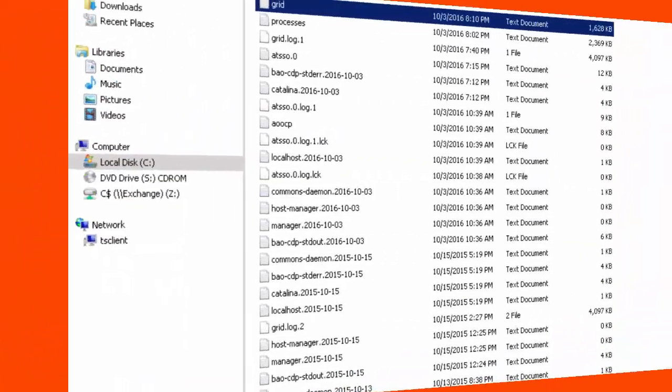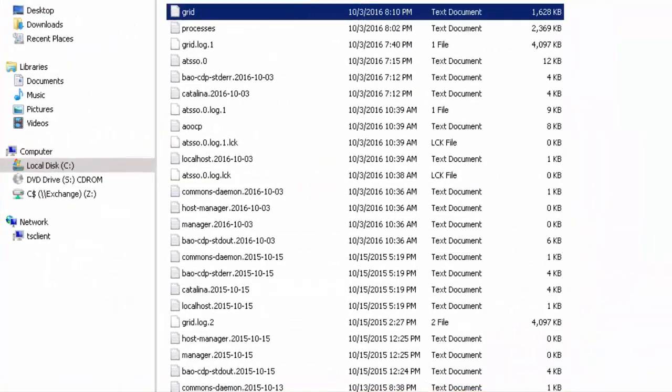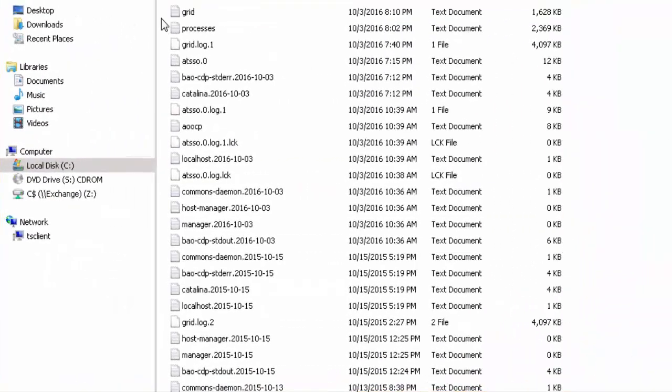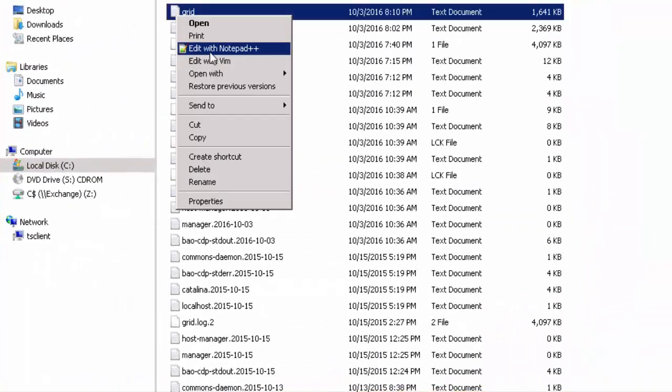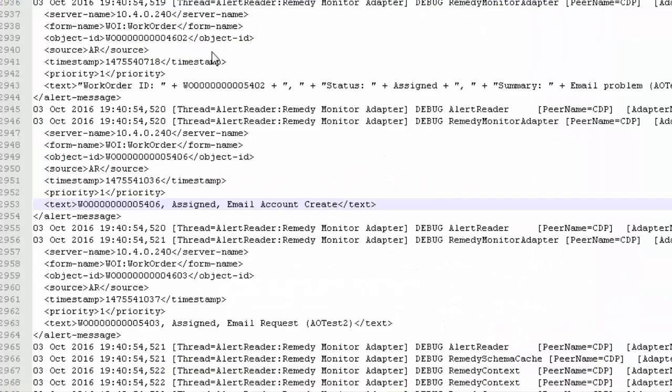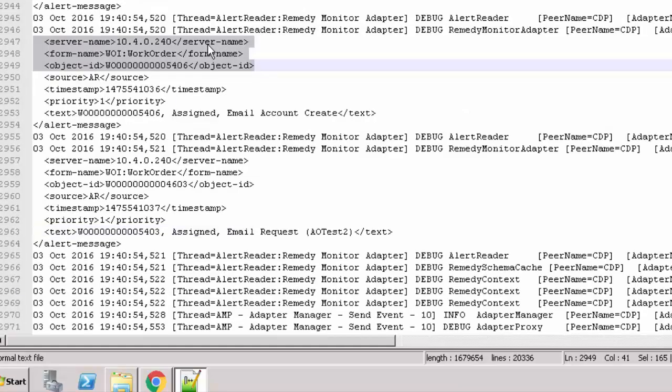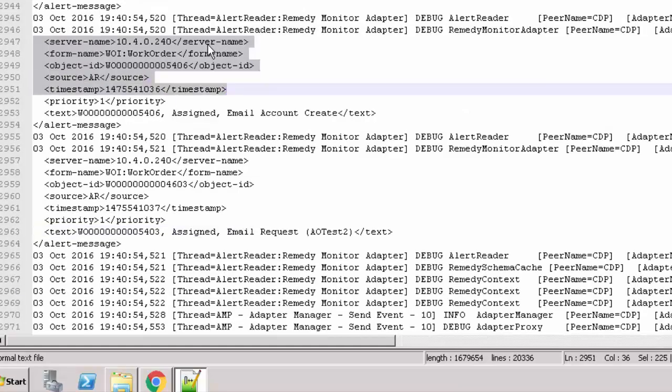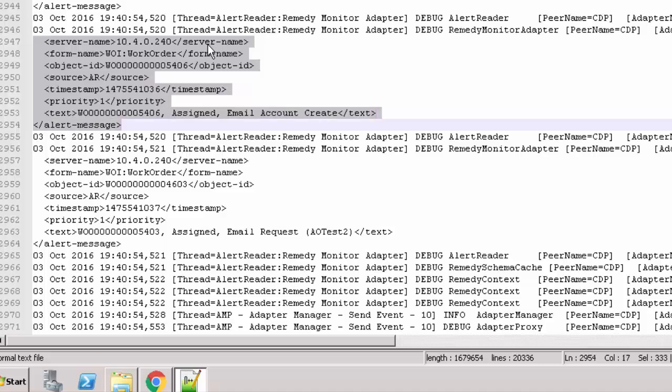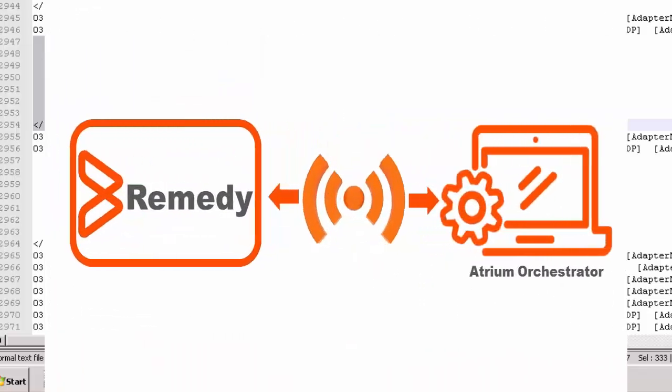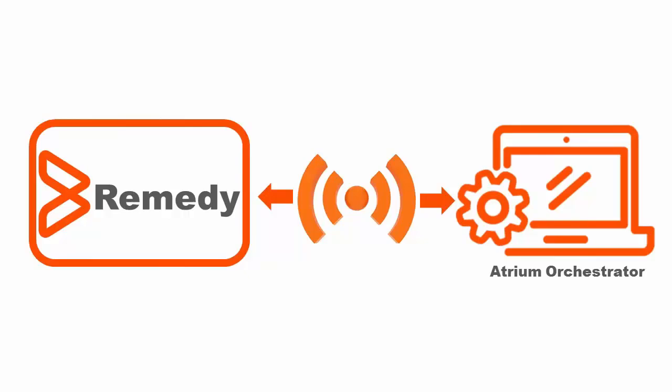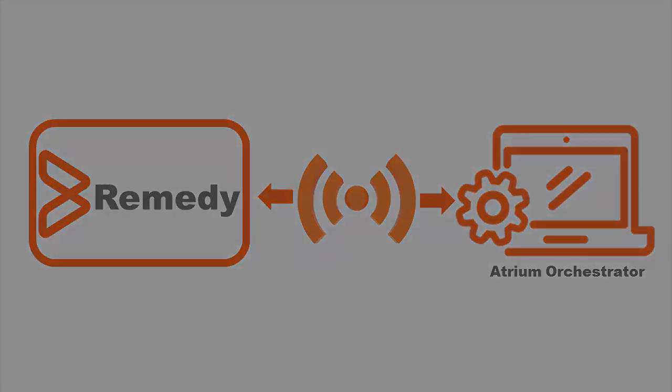Now that the work order is created and is in the assigned status, log back into your Atrium Orchestrator and open the grid log. We would see that the alert has been captured by the Atrium Orchestrator adapter. This alert can now be used to trigger workflows inside the Atrium Orchestrator. This is how Remedy integrates with Atrium Orchestrator. That brings us to the close. Thank you for watching.